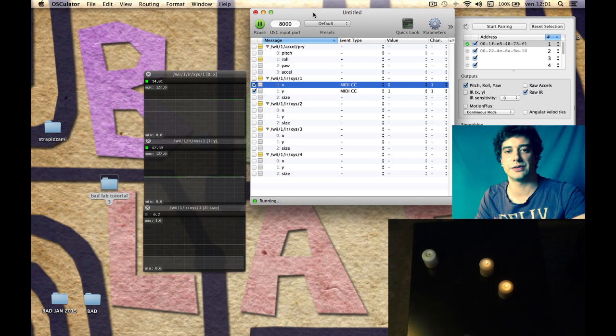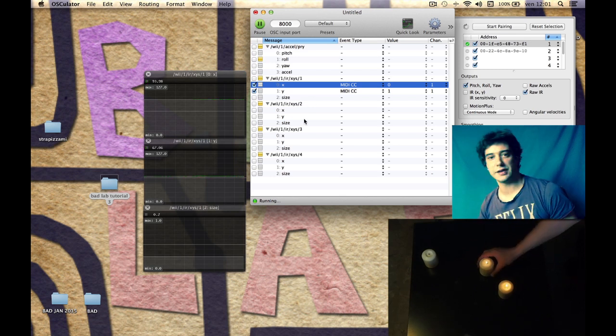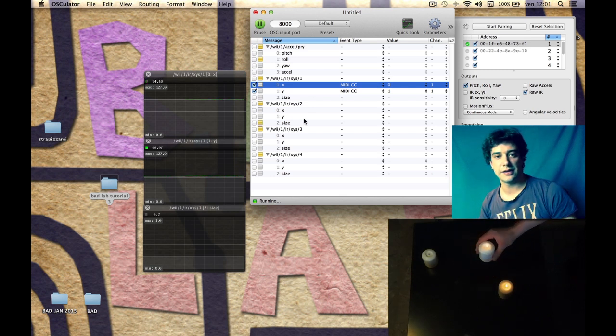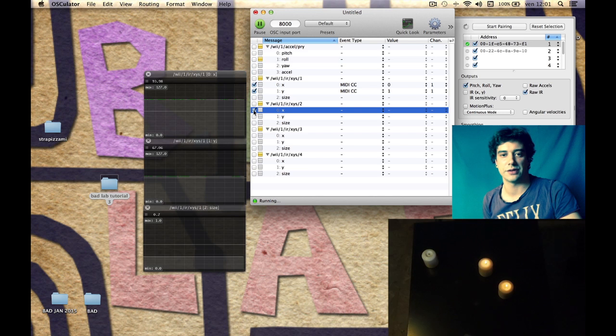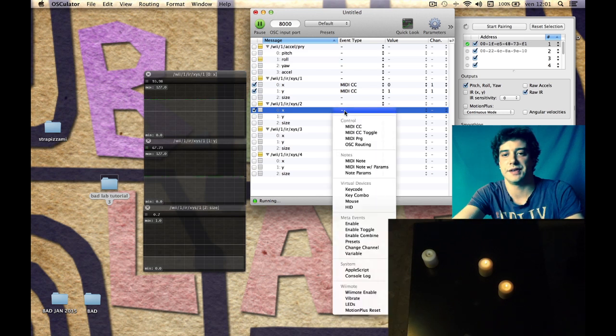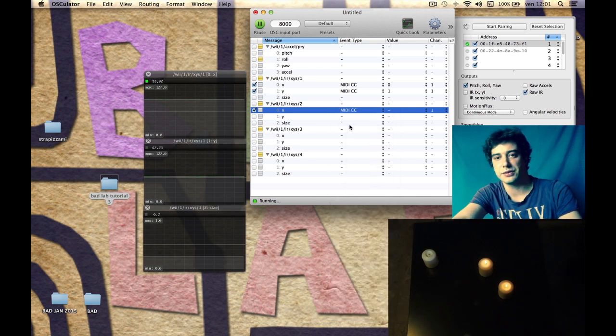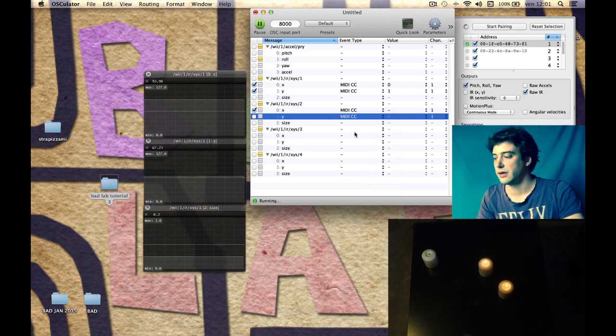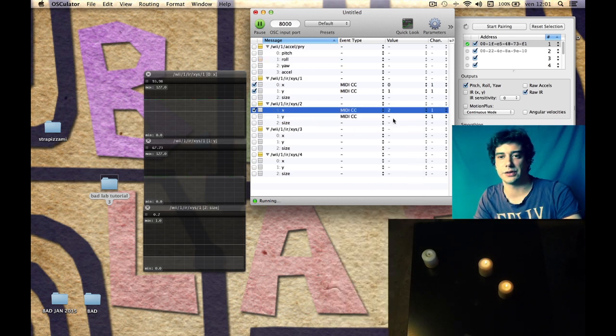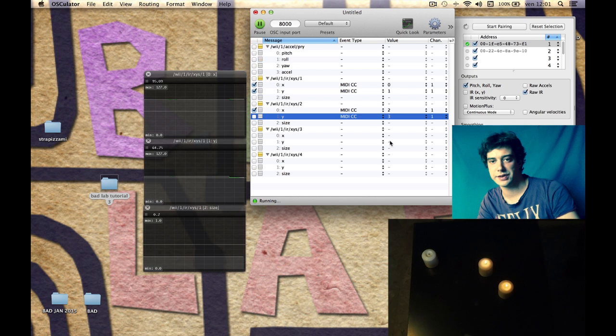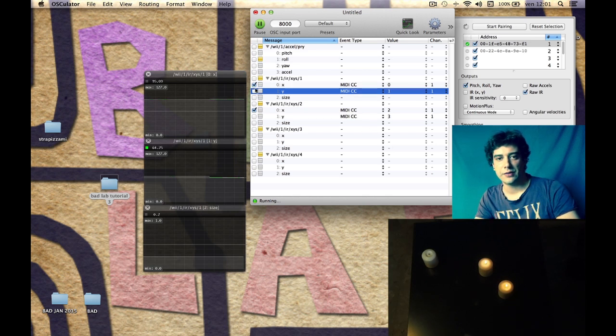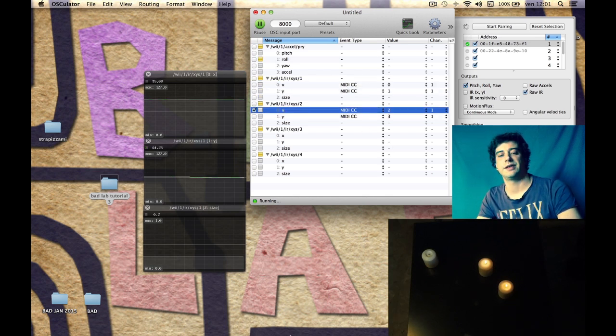Let's switch to Osculator again. Now we can see that something is happening here in the second infrared control. I want to assign a MIDI CC here too, channel two, three, the first free slot, and I want to solo the message.